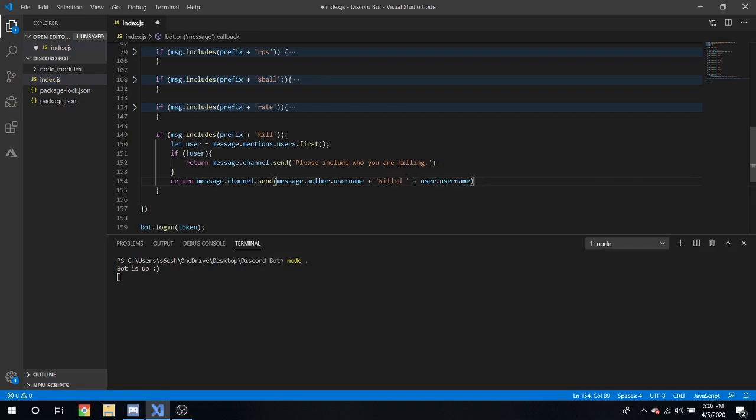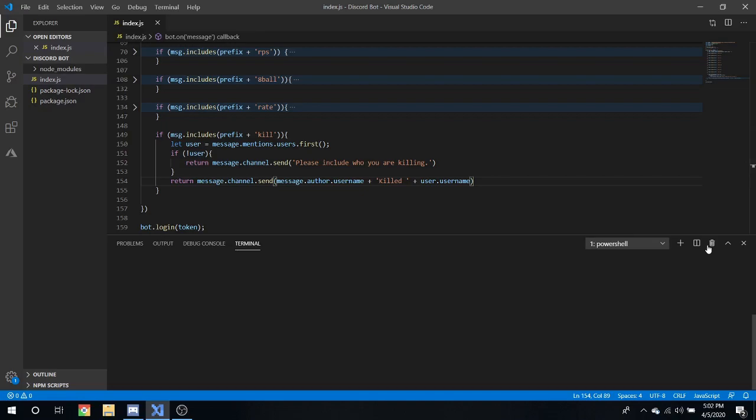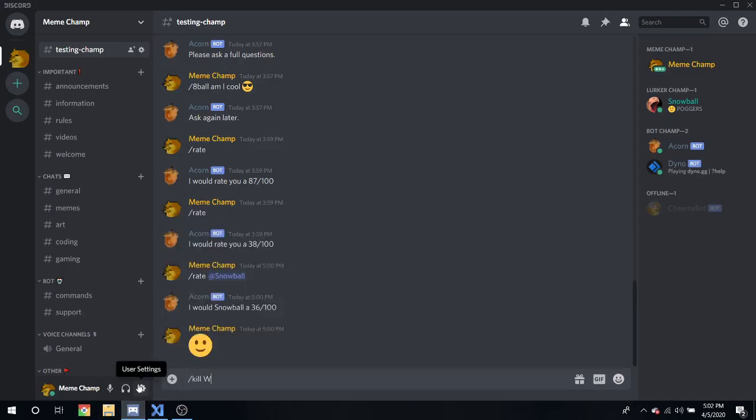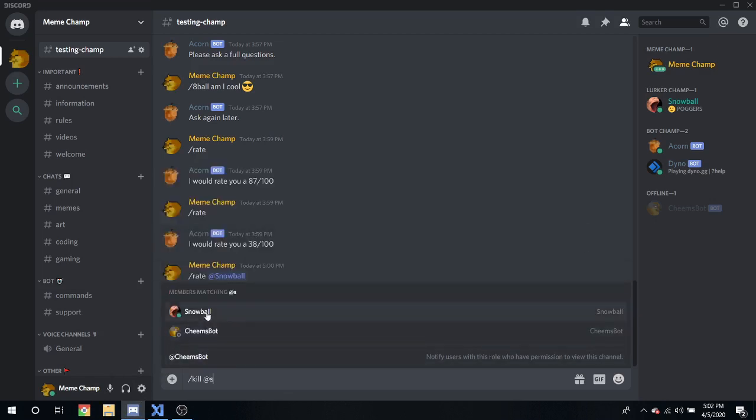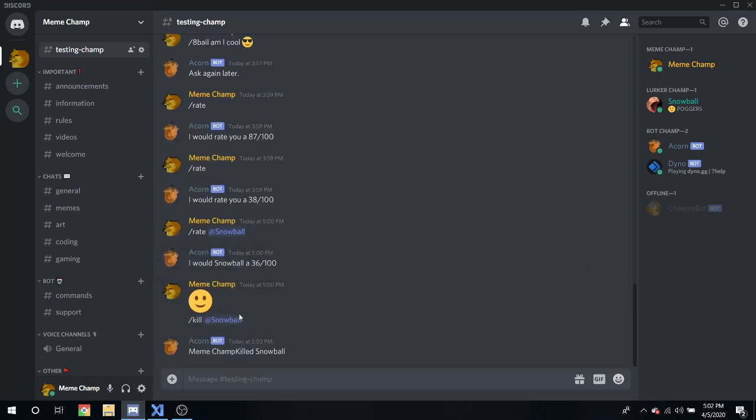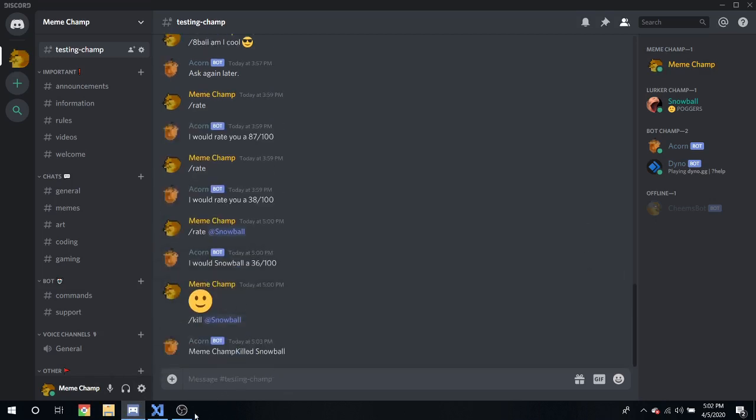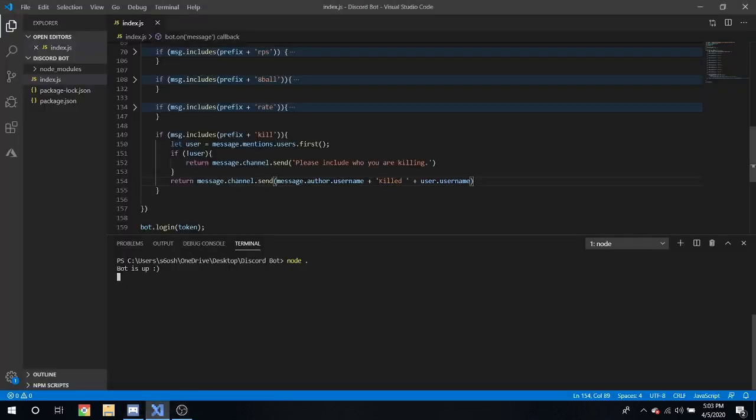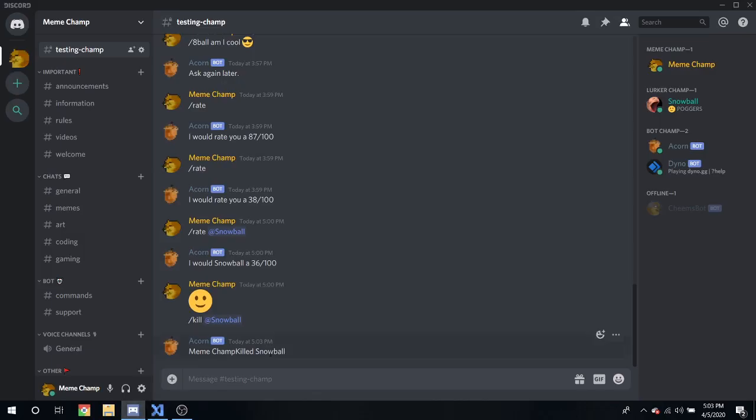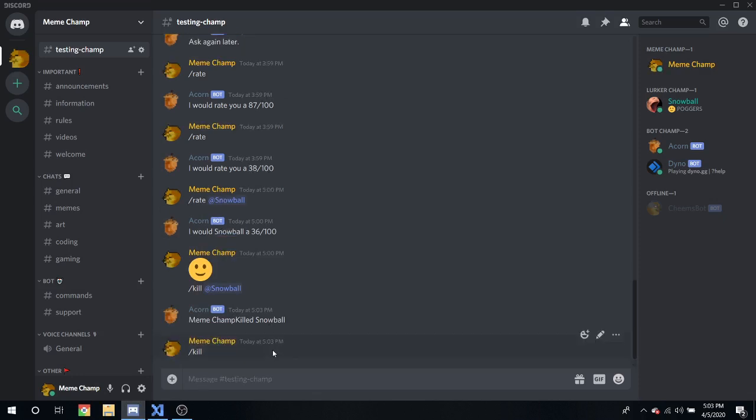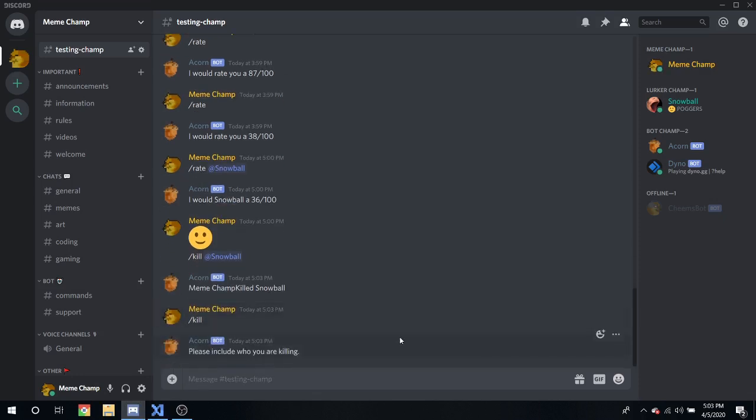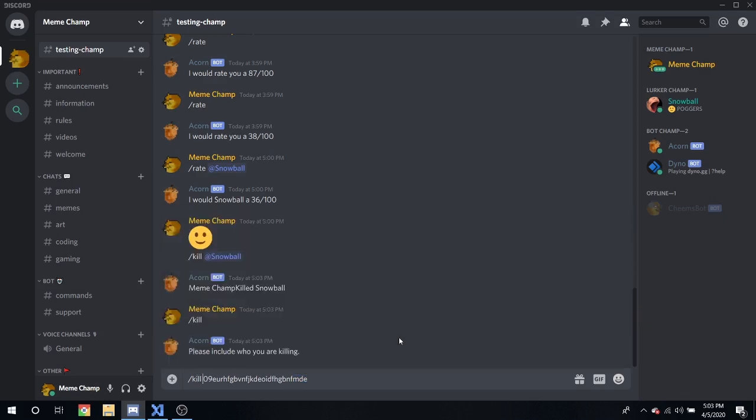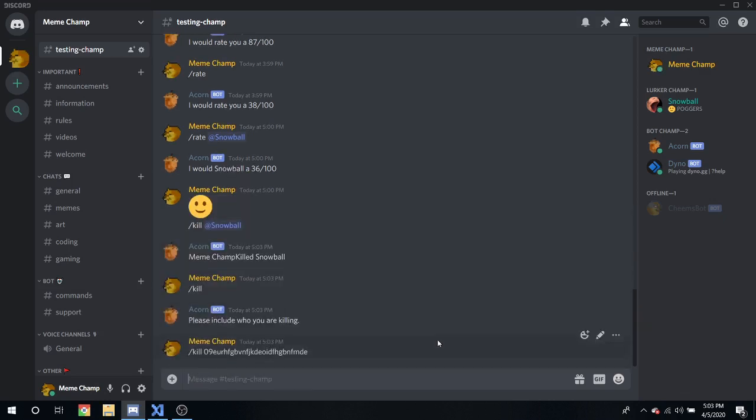That's pretty simple little command, you can have another little fun command. Let's try it out on snowball. Kill at snowball, meme champ killed snowball. I forgot a space there once again sorry. And node dot. You know please include who you're killing. Kill space, you see it doesn't find that. So that's about it.